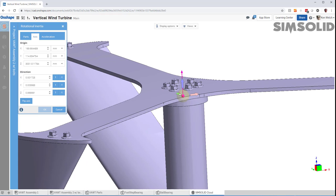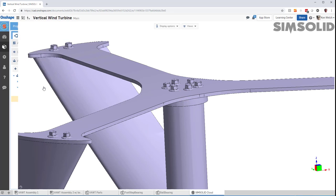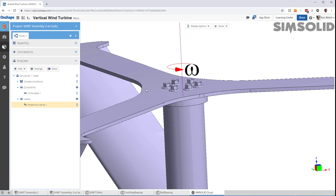So that's my axis of rotation. Now, I just have to specify my acceleration parameters. Why don't we do about 100 RPM here. Do that. And we have it specified.